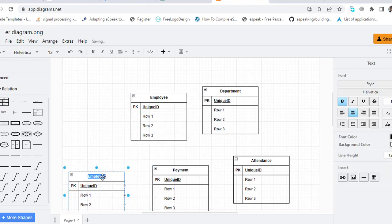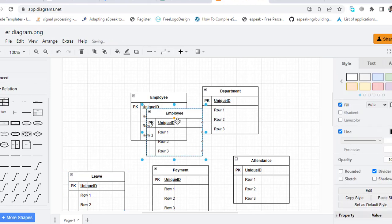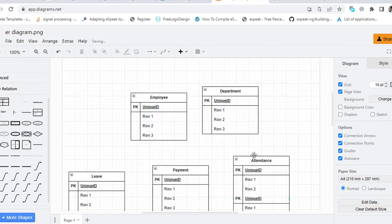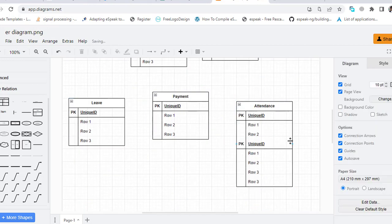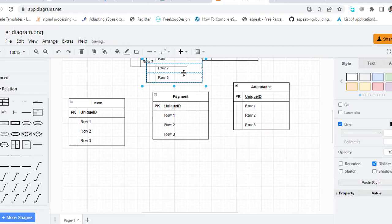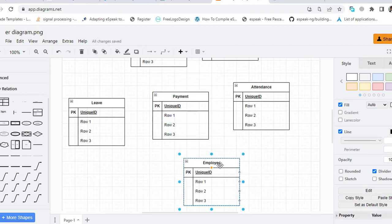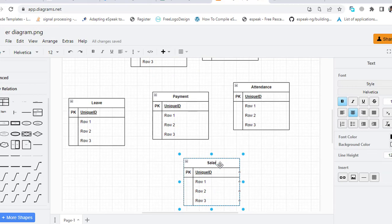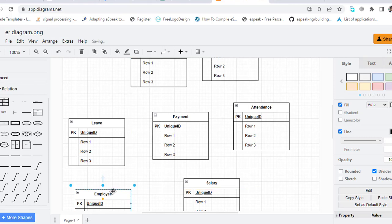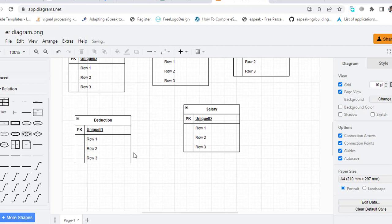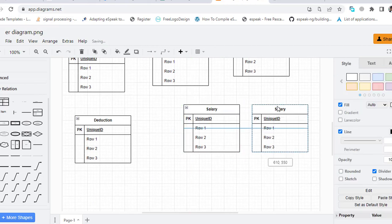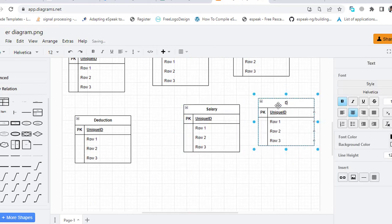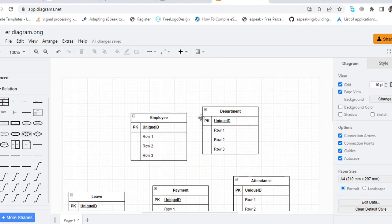This is the Leave, and the Salary, Deduction, and finally the Designation. Now I will just design them and adjust them. I will pause the video.